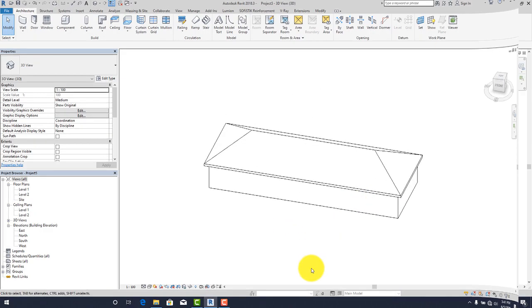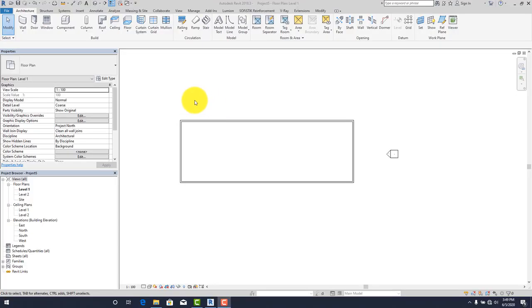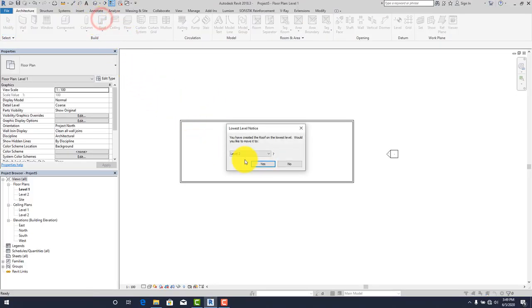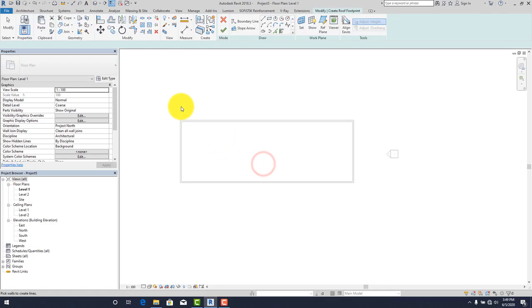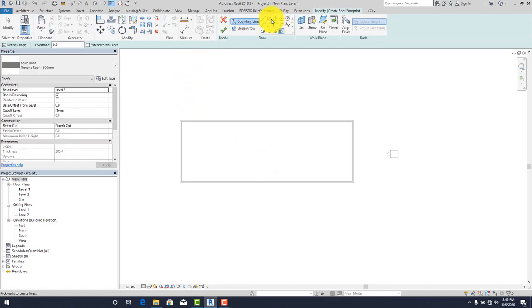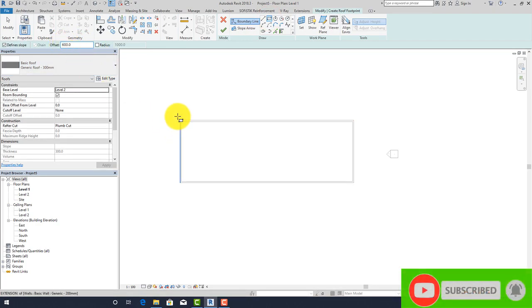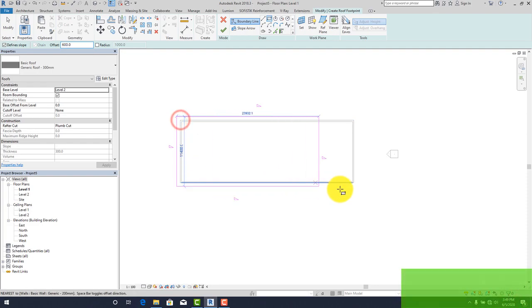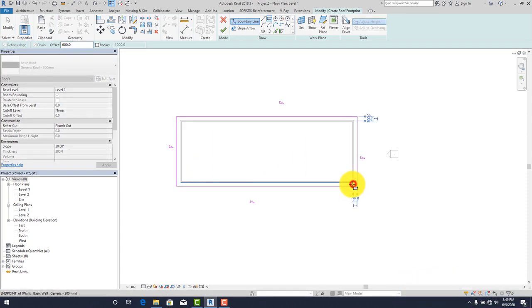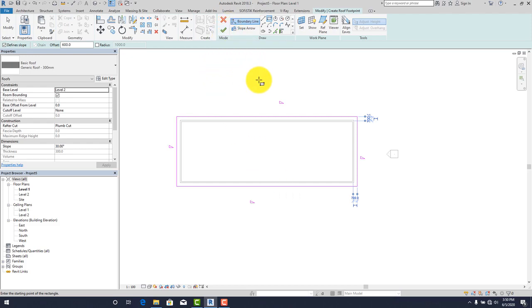Let's go to the next roof. Our next roof is the lean-to wall roof. It follows the same pattern: click on your roof tool, select Level 2. The wall is a regular wall so we just pick on this. Don't forget the 600 overhang. Click on this point and click on this point.